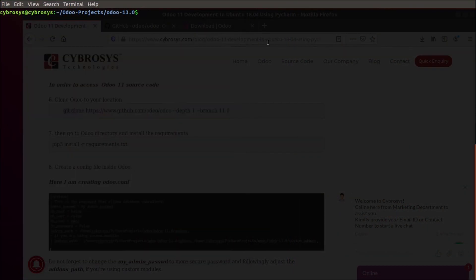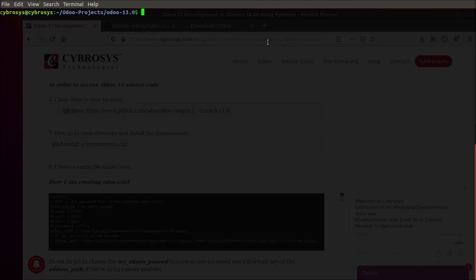Hello everyone, welcome back. This is our Odoo tutorial, Odoo development tutorial series, and this is the second video. In the previous video we discussed how we can install PostgreSQL in Ubuntu 18.04 and how to configure it and how to create a user for it. And in this video...